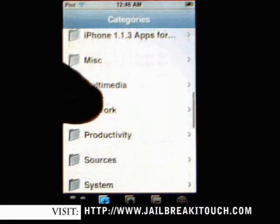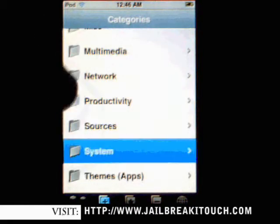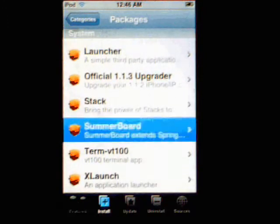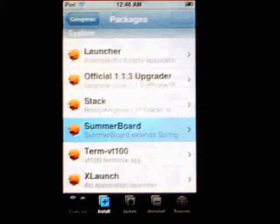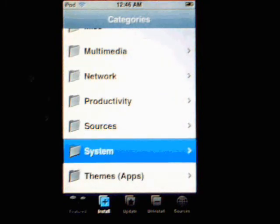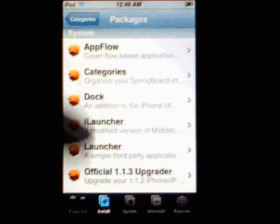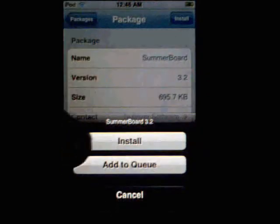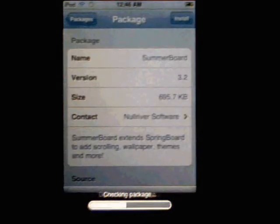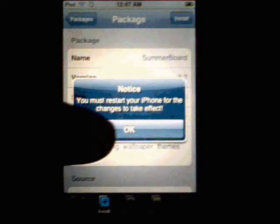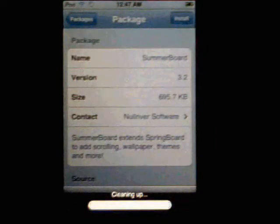The next thing we're going to do is install SummerBoard. SummerBoard is located under the System category. Just click on SummerBoard, click Install, and it will install. It will then prompt you that you need to restart your iPhone or iTouch.